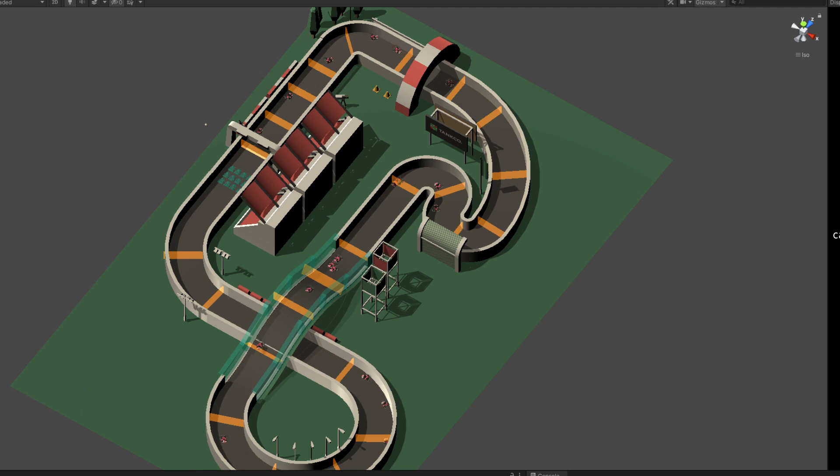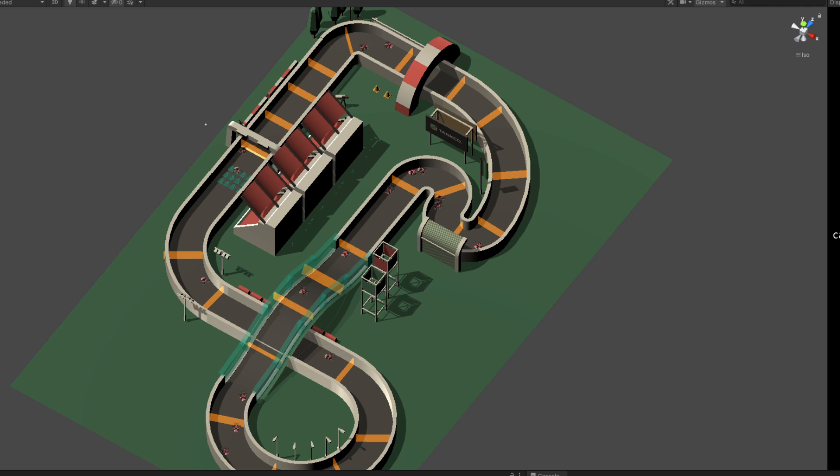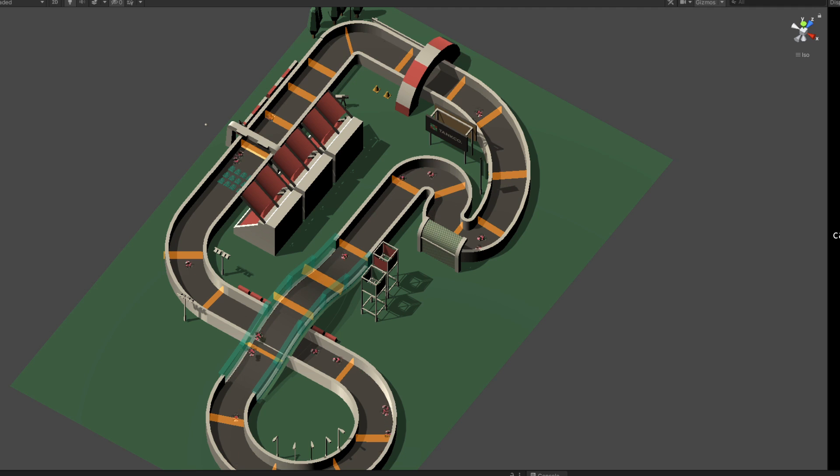Just for kicks, I went ahead and implemented a camera system that automatically switches to different cameras, depending on a checkpoint. I think it's quite a cool viewing experience. Check it out!